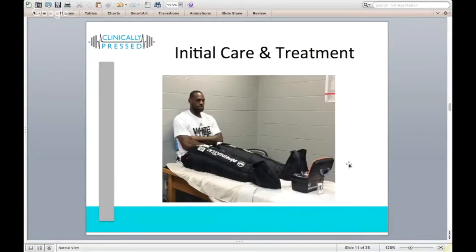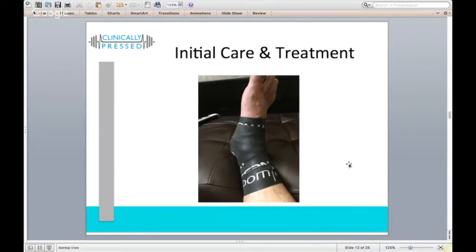Another way to address the passive lymphatic system is through mechanical movement — massage, Normatec compression boots, or similar devices that mechanically push extra inflammation and swelling out, aiding the body in removing it efficiently.